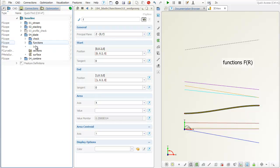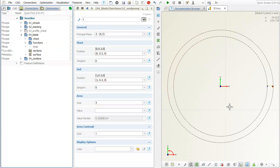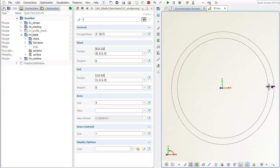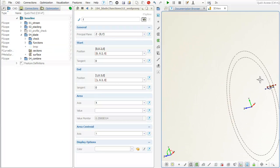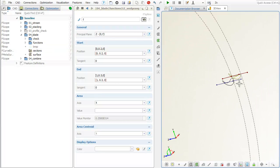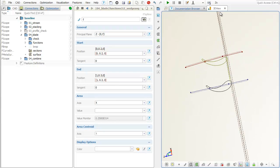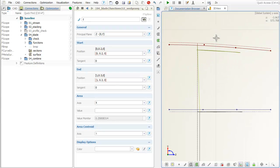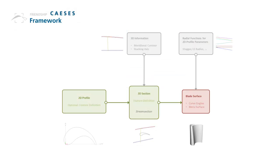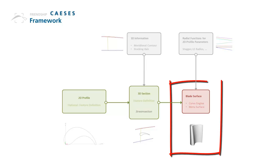Let's continue with our last step, the blade surface generation. The surface is generated based on a flexible technique that is called metasurface.